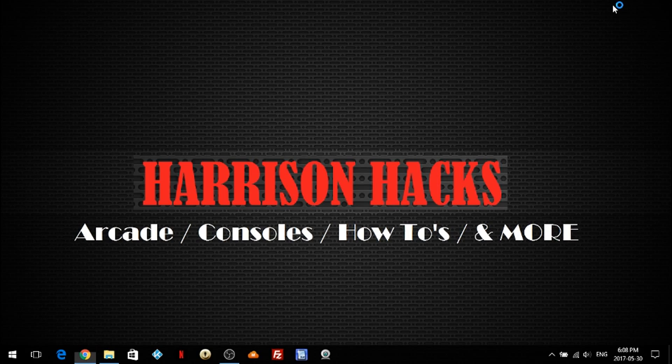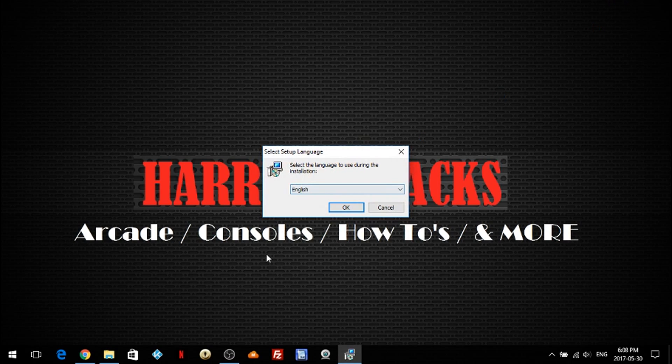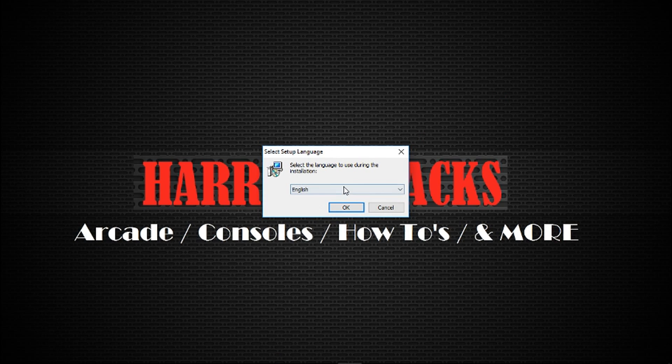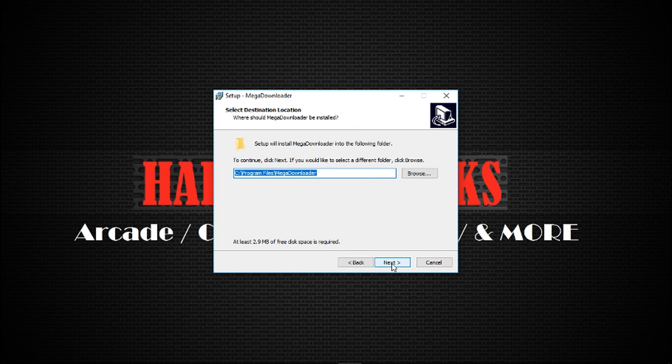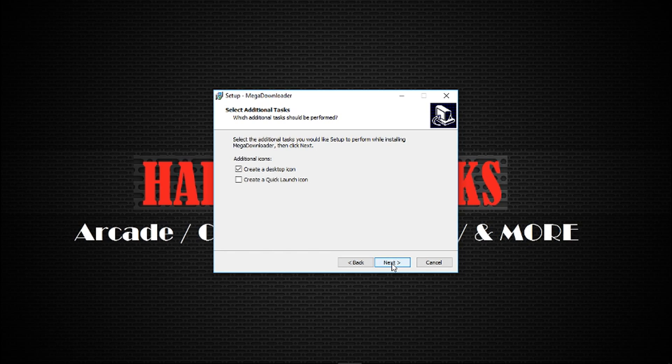I'm just going to minimize out of here. Okay, so select your language. I'm going to choose English, hit OK. You want to hit next, next, next.